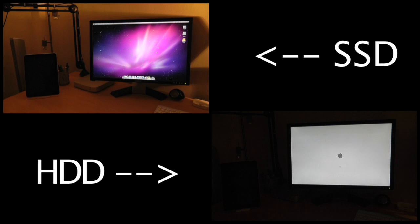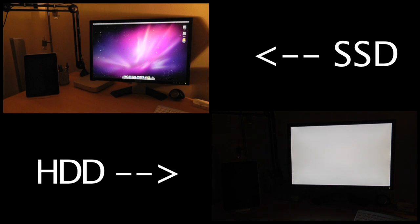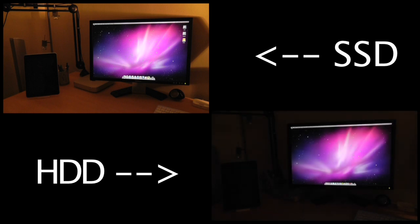It still hasn't booted. I think we're nearly there. Next couple of seconds and it should come up. And finally it's actually loaded to the desktop. So you can see what a difference it makes having an SSD.